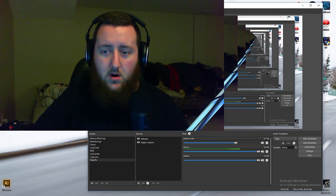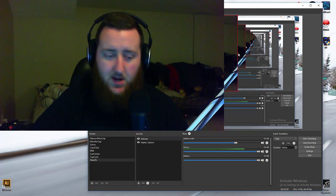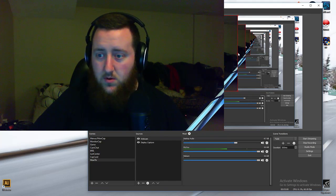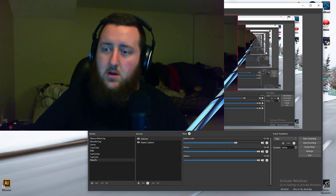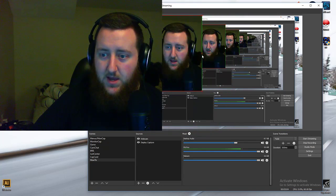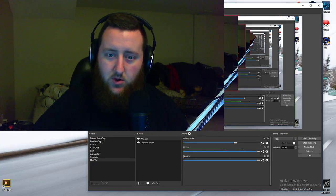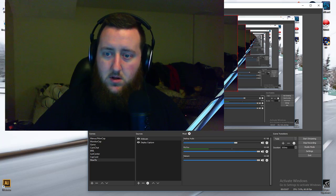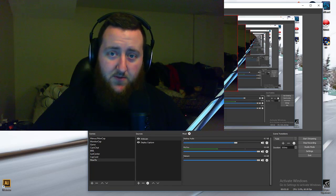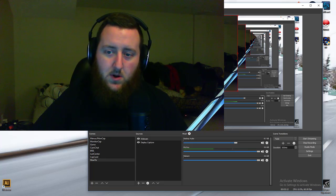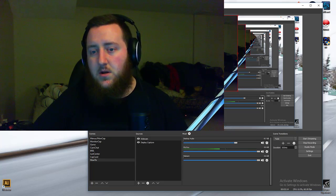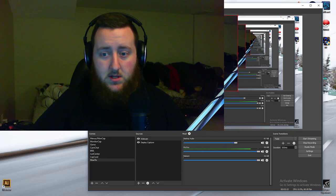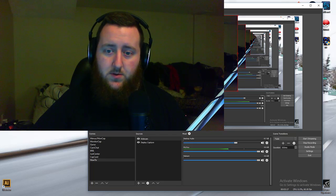What you can do from there is if you hold, I believe it's alt, you can grab the edge and crop it in however you want. Like I said, I prefer having it in 16 by 9, so I leave it alone. So it's that simple to get your webcam on screen.